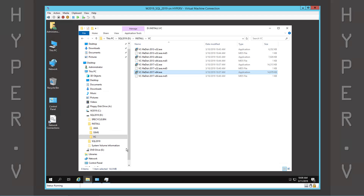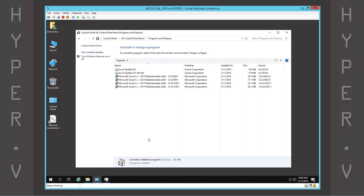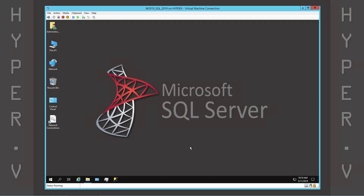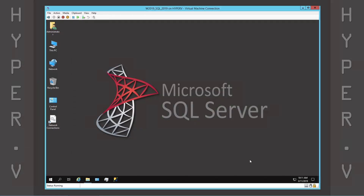The prerequisite installations are now complete. The virtual machine should be rebooted before continuing. Now we attach a CTP ISO and start the SQL Server installation.